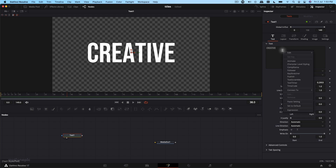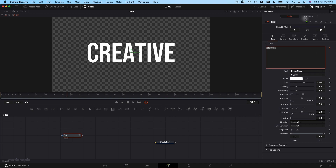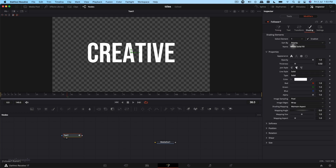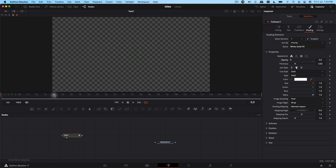Now I'm going to animate this font by adding a Follower. Right-click in the text field, click on Follower, then go to the Modifiers tab. I'm going to set the delay to around 2, then go to Shading. I'll start with Opacity — make sure the playhead is at the very first frame and create a keyframe, setting Opacity to 0.